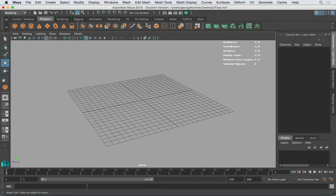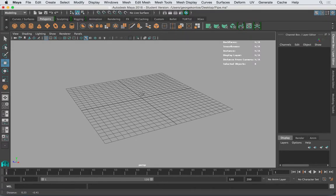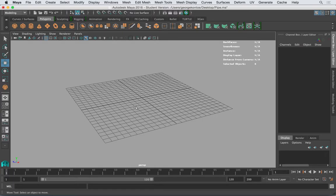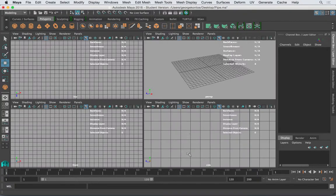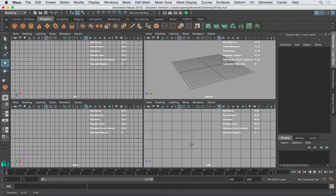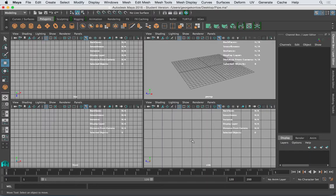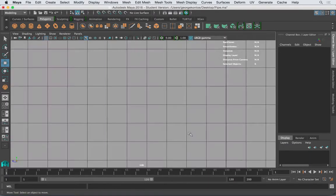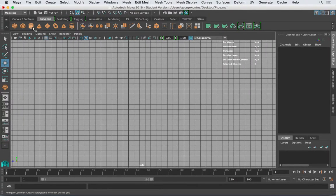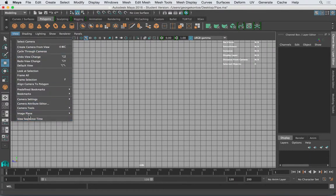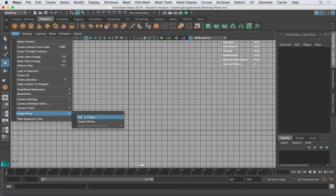I'm going to bring the image in a 2D viewport because I'm going to trace it. If you're not tracing an image and you just want to look at it, you can bring it in perspective. But this time, since I'm going to be tracing it, I'll tap on the spacebar and go to either the side view or the front. I'm going to go to the side, and under View I can bring an image plane.